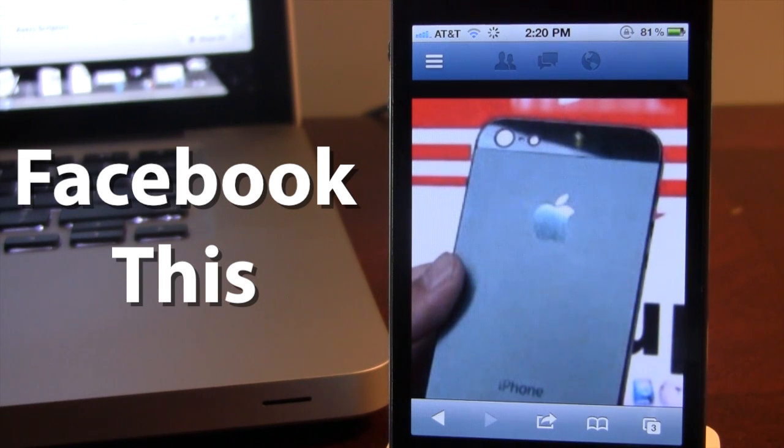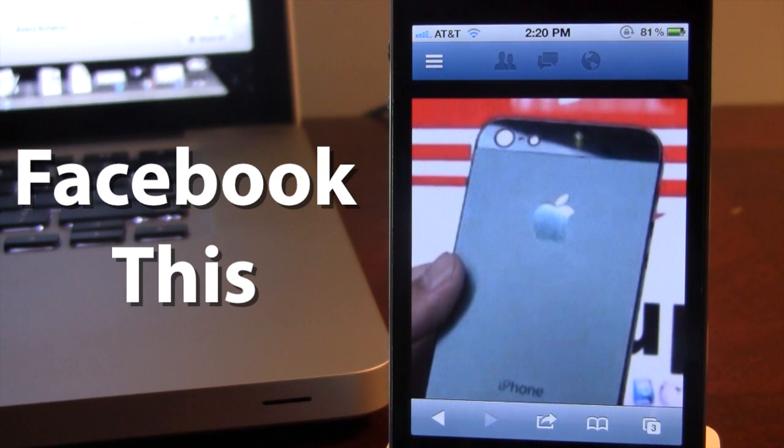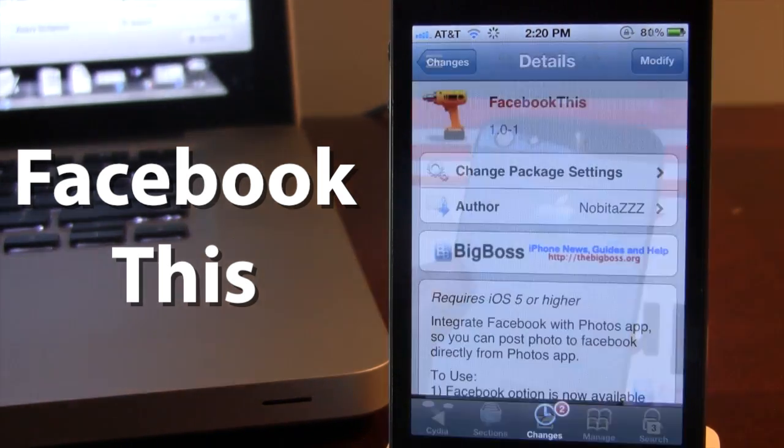As you can see here, the iPhone 5 backplate has posted right to my Facebook page in a seamless manner.